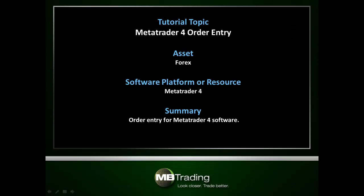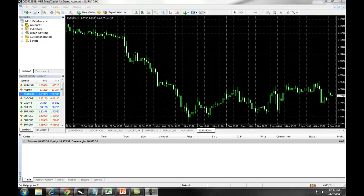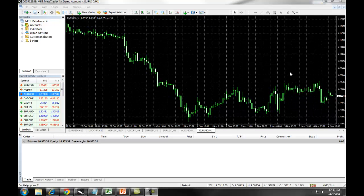This presentation covers order entry for the MetaTrader 4 software with MB Trading. This presentation covers how to place limit orders on the MB Trading MetaTrader 4 software.